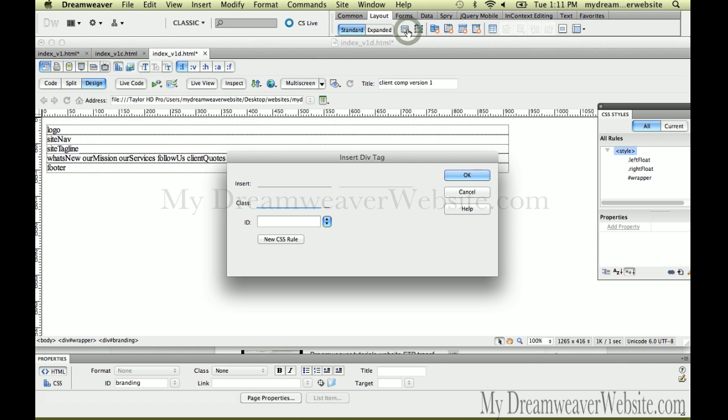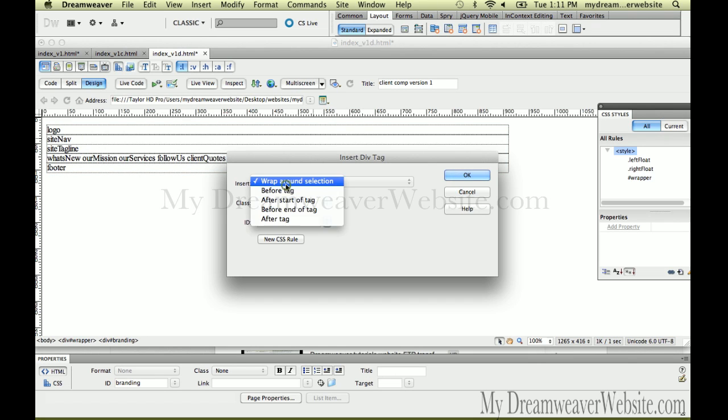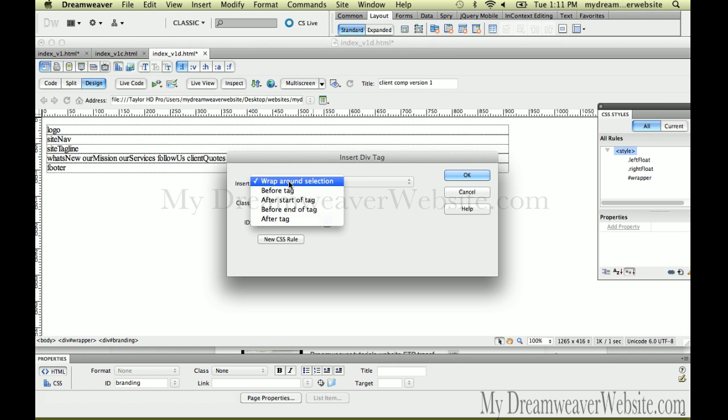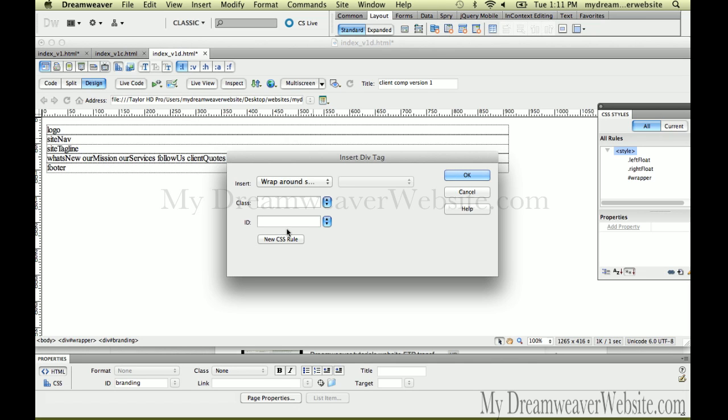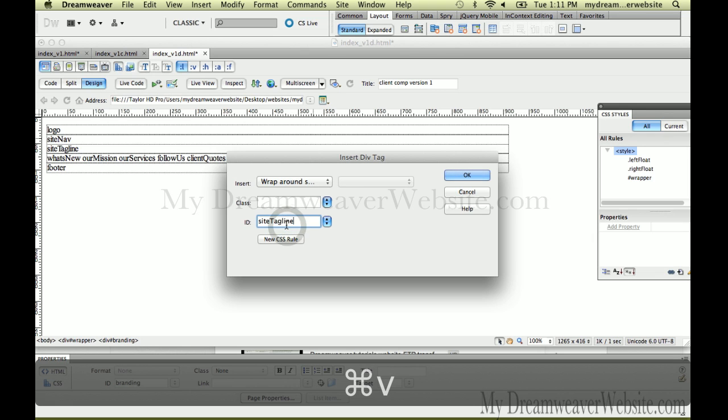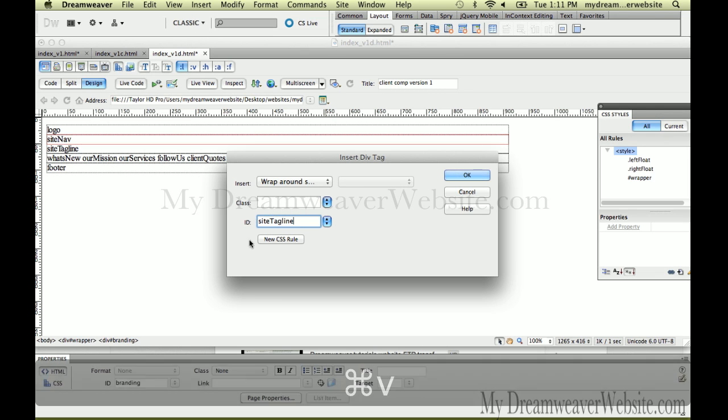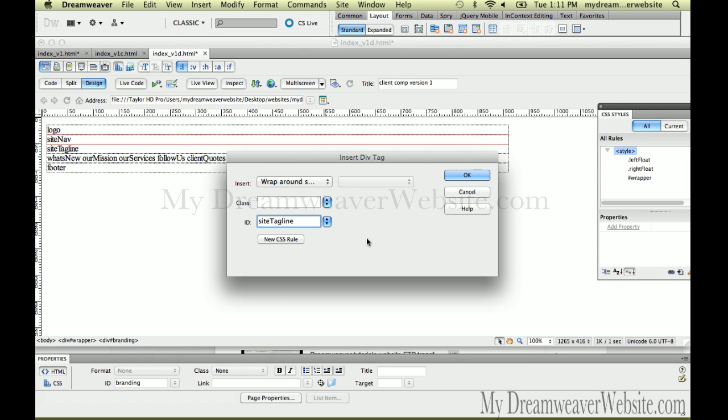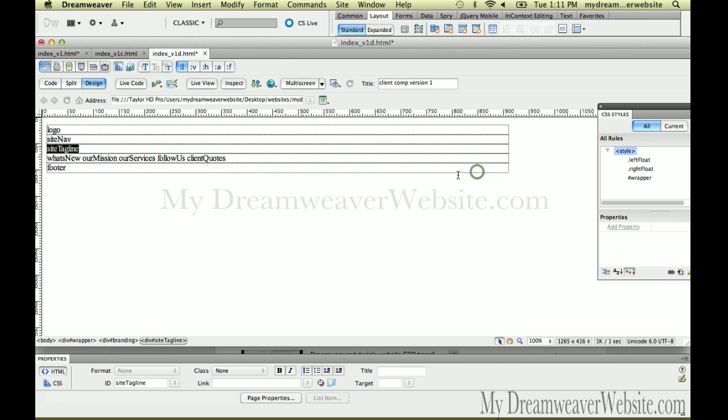Now again, pay attention to the fact, what does this say right here? This is wrap around selection. That's what I'm going to do. You don't have to concern yourself with this other stuff right now. It's simple, simple, simple. If you have something selected, Dreamweaver assumes you want to wrap around selection. That's a good assumption. That's what you want to do. Copy, paste. Always pay attention to your options. Your choices inside of your dialogue box. These are my choices. I simply want to wrap around selection.